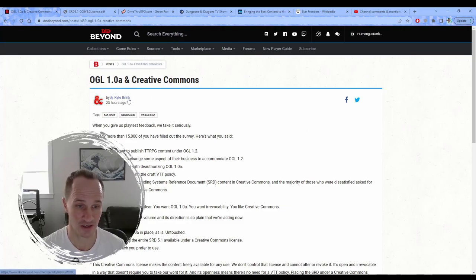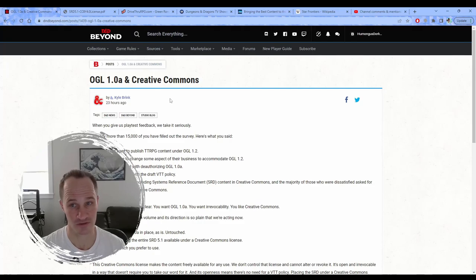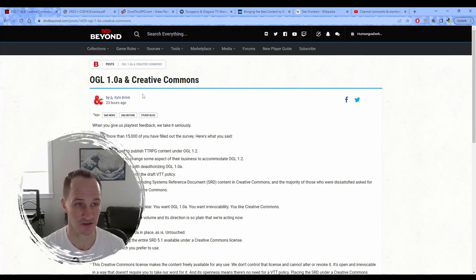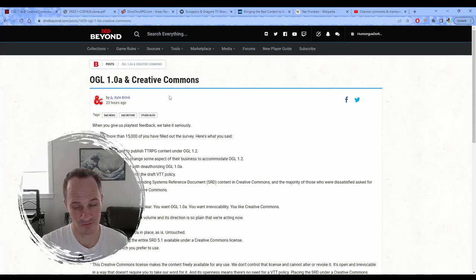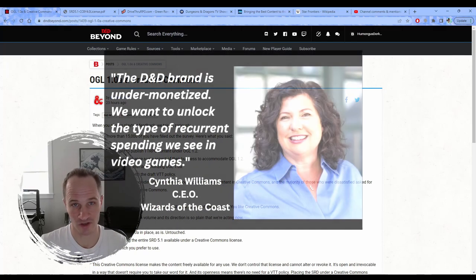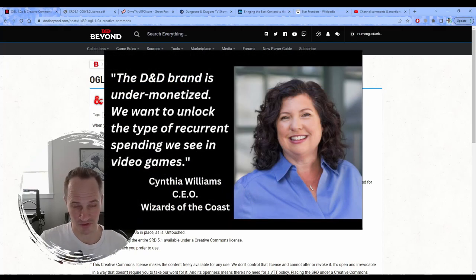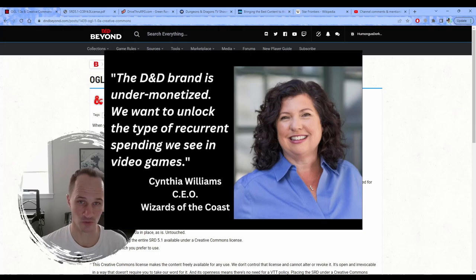Like this guy, Kyle Brink, he deserves a promotion, like seriously. Like whatever her name is, the CEO that wanted to ram those microtransactions and recurrent spending into D&D...